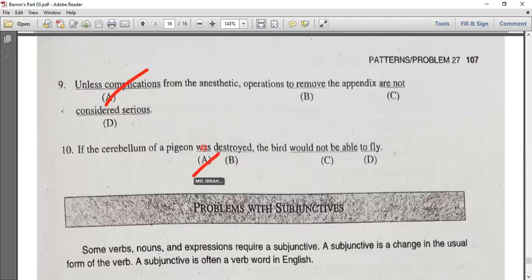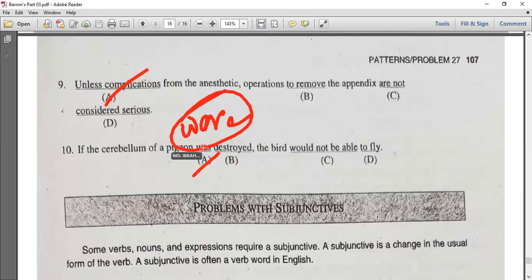For example: 'If I were a king...' — this is an unreal conditional. The problems from 16 to 26 follow the same principle. The positive verb and subjective verb are the most important parts to identify.